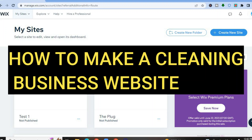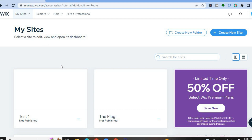How to make a cleaning business website. Hello everyone, I'm Jason, and in this tutorial we'll be using Wix to create a cleaning business website.